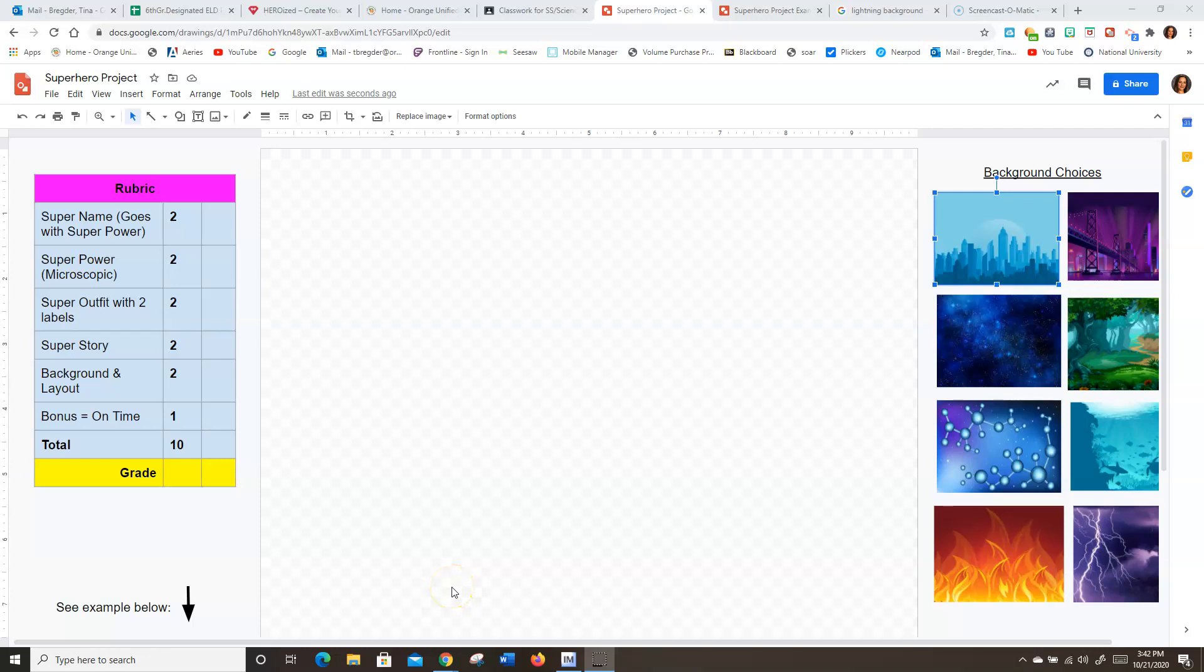Hi everyone, this is Mrs. Bregter here. I'm going to show you how to put the background on your superhero project.